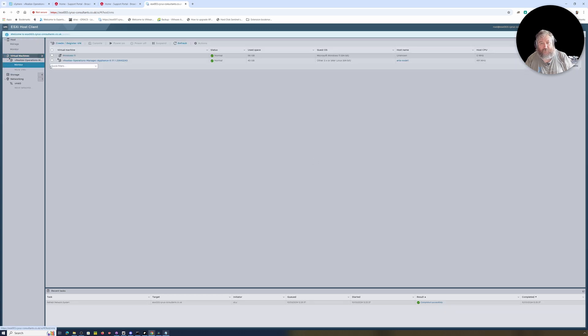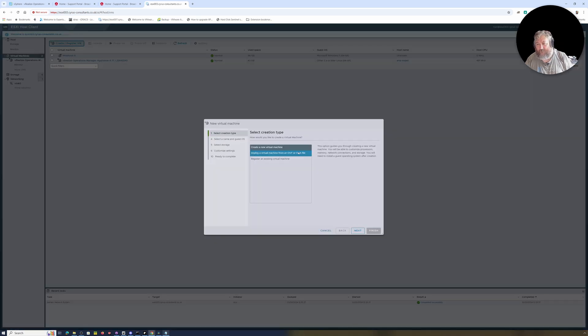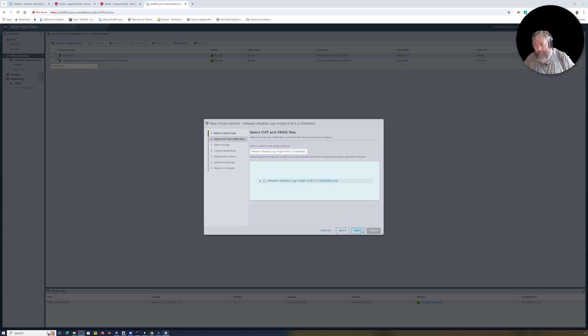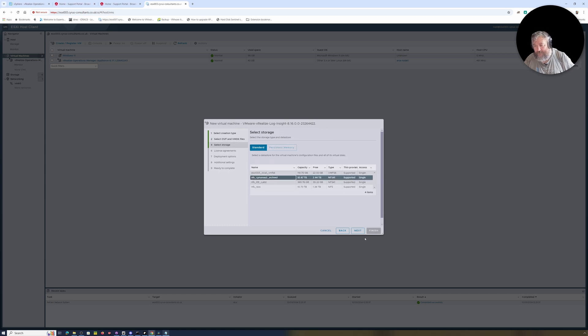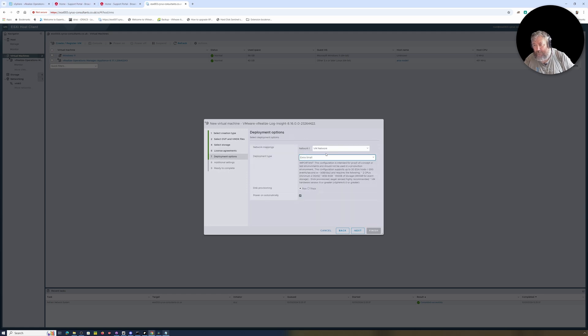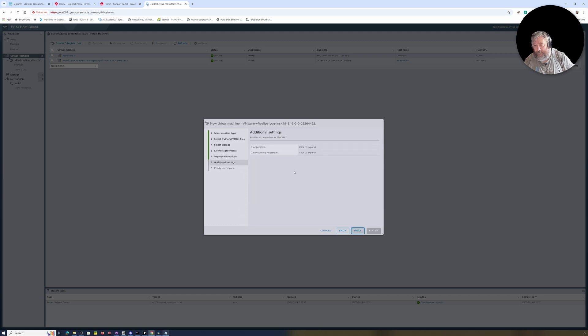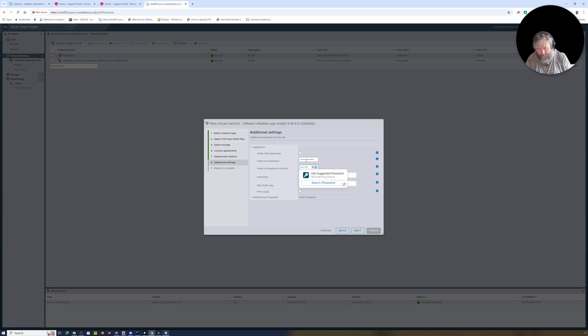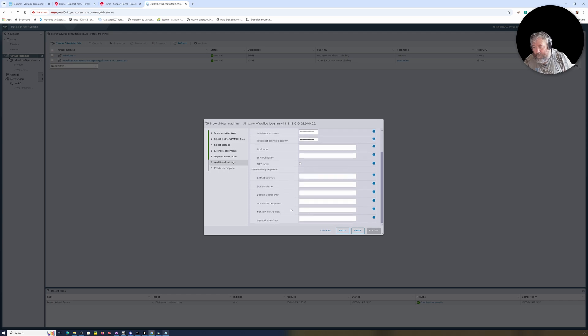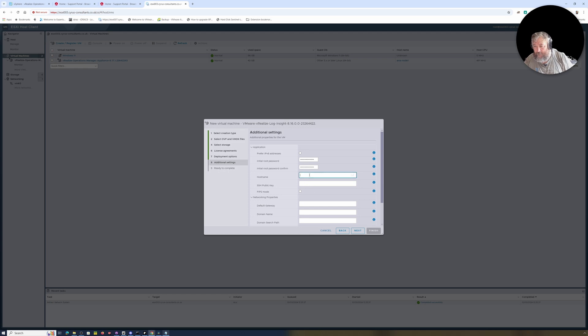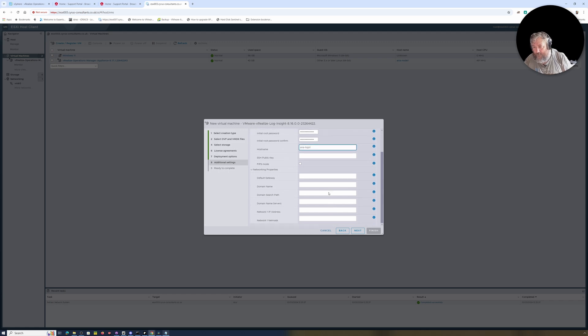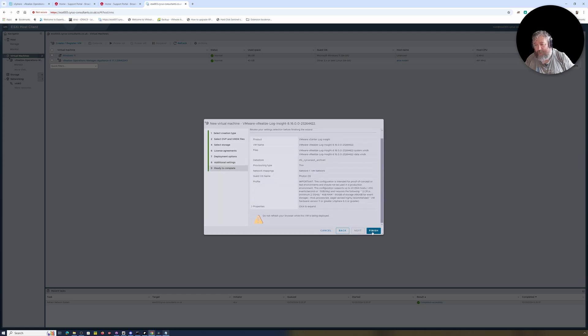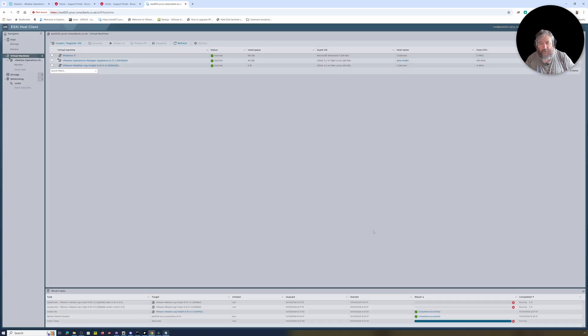I'm going to deploy it. Again, exactly the same: Next, Agree, Next. Extra Small, Thin, Power on automatically. Initial root password... Aria-logs-1. Okay, I'm going to take a chance here not filling in any of this and just clicking Next and see whether it will just assume a DHCP IP address, followed by Finish.